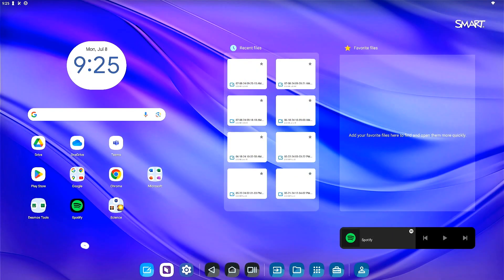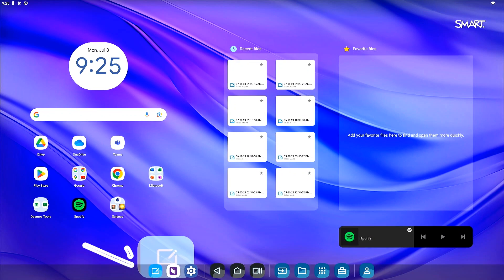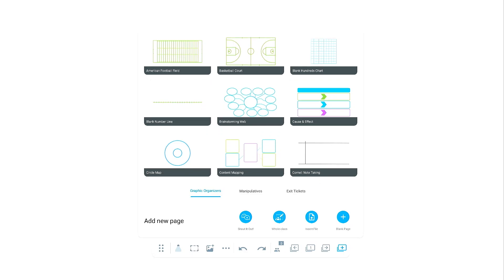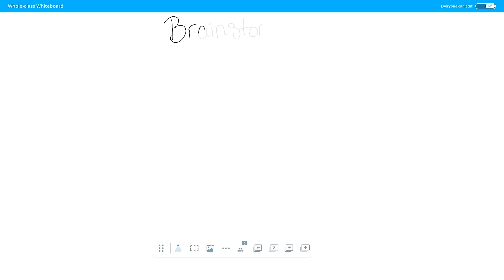To start a whiteboard session, tap the whiteboard tile to launch the app. If you are starting with a blank whiteboard, tap the plus icon to add a new page. When the ready-made resources menu opens, tap whole class whiteboard. This will launch a new page for you to add your content.